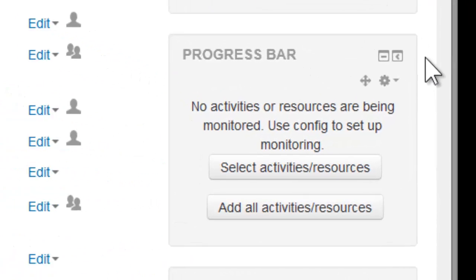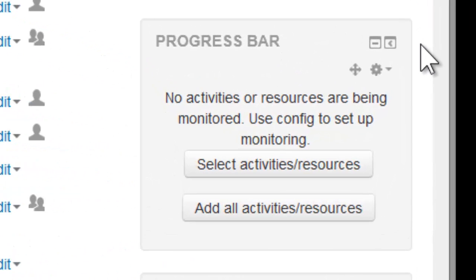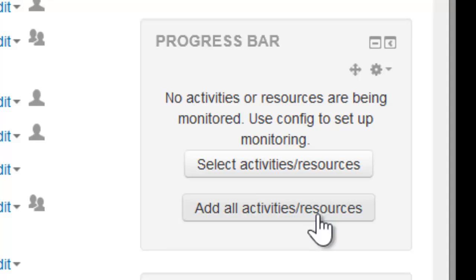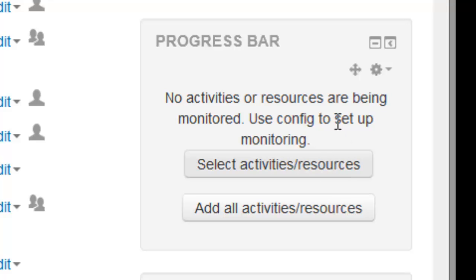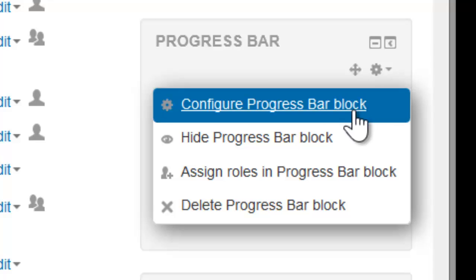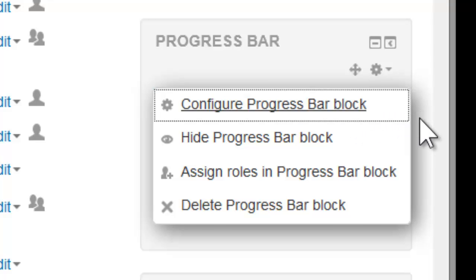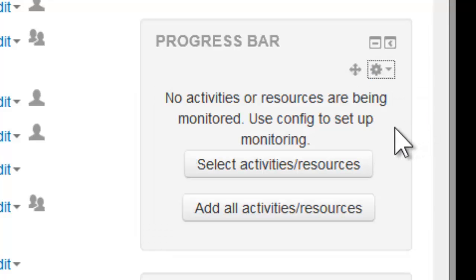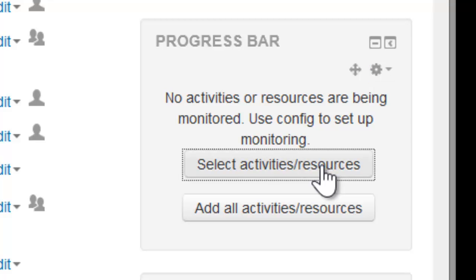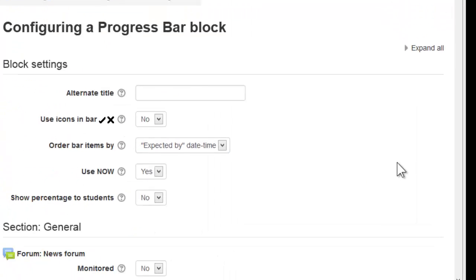In a fresh progress bar you can choose to monitor all activities that are in a course, removing the ones you don't want, or just starting from scratch and adding the activities that you do want. You can come back later and configure the progress bar as you normally would for any other block. I'm going to start off with a fresh progress bar going from scratch.